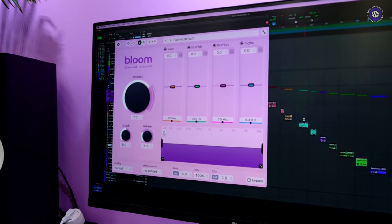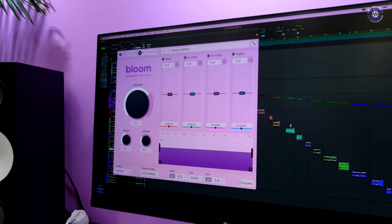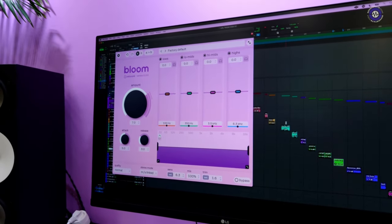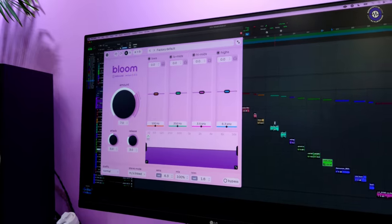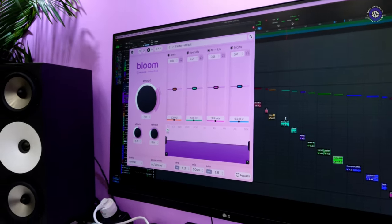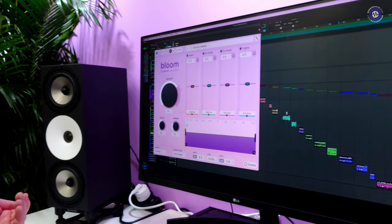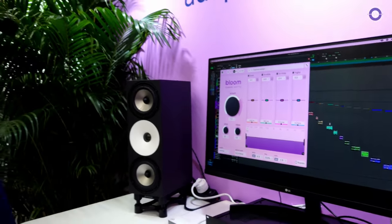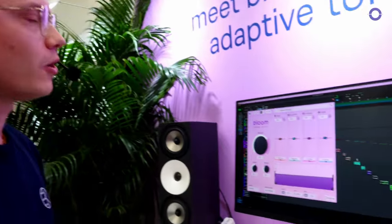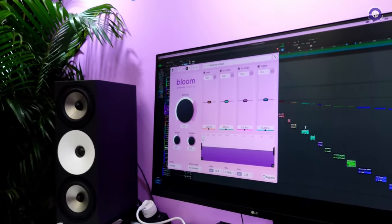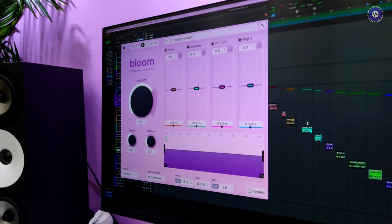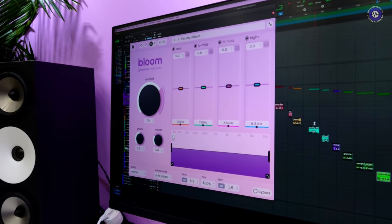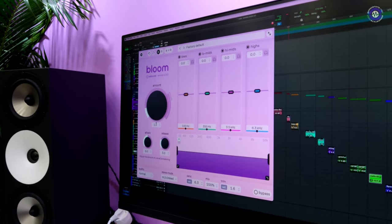Yeah, Bloom is our upcoming plugin. It's an adaptive tone shaper and what we mean by that is that it analyzes the incoming signal and then applies correction according to the perceived tonal balance of a sound. So in a sense it's making the sound more balanced and that's what this main amount knob here is doing.